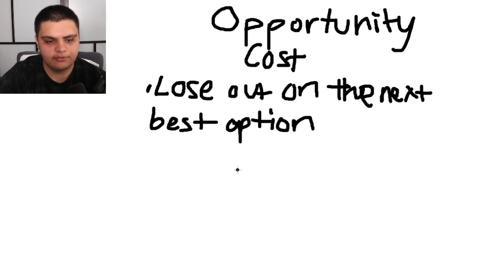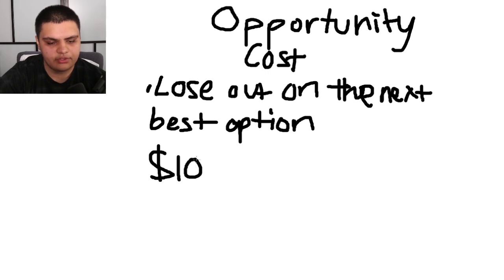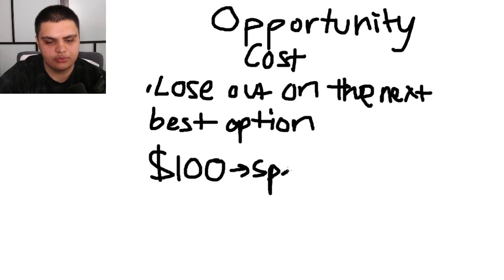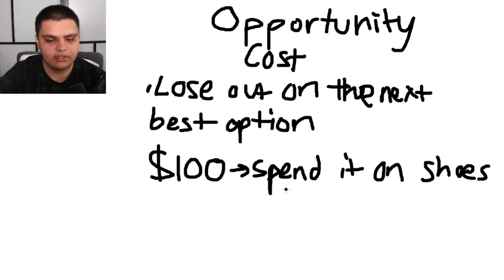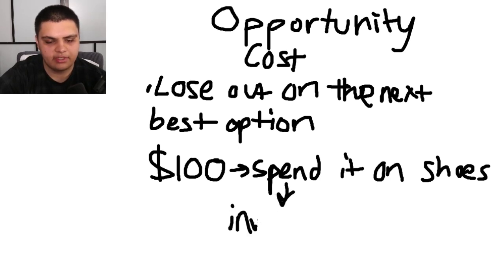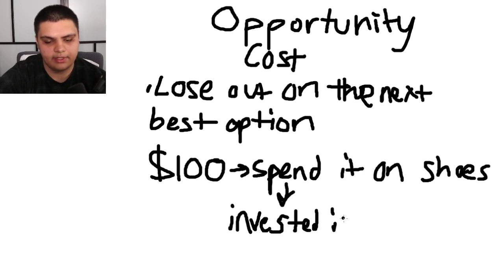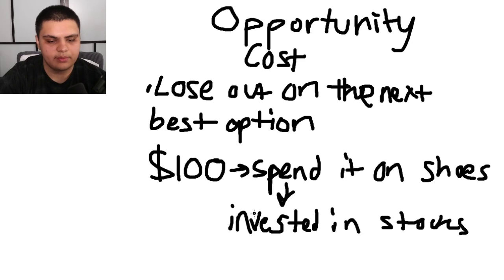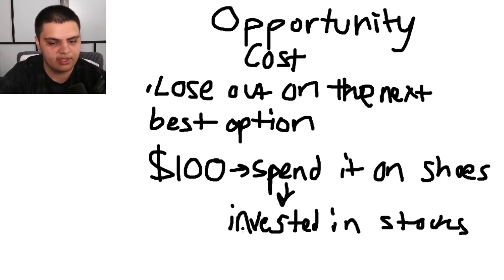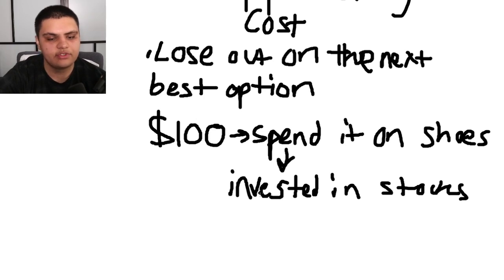For an example here, let's say you have a hundred dollars and you decide to spend it on shoes. Making this decision, you could have instead invested it into stocks or maybe an ETF and made some money that way, or made loads of other decisions like investing in a business. So you missed out on potential profits from investing in stocks. That is an opportunity cost that you incur.